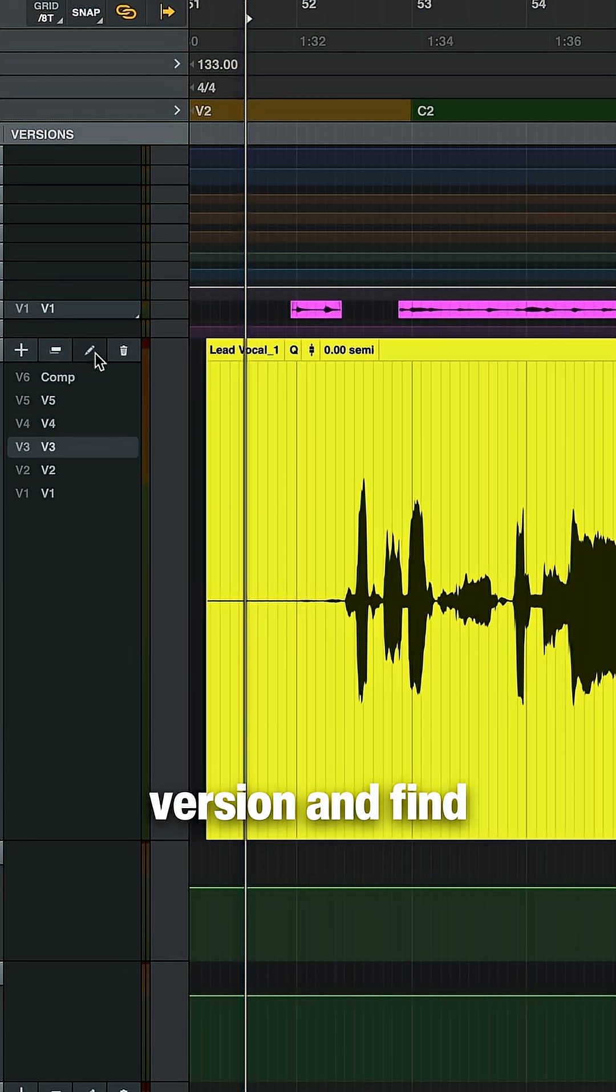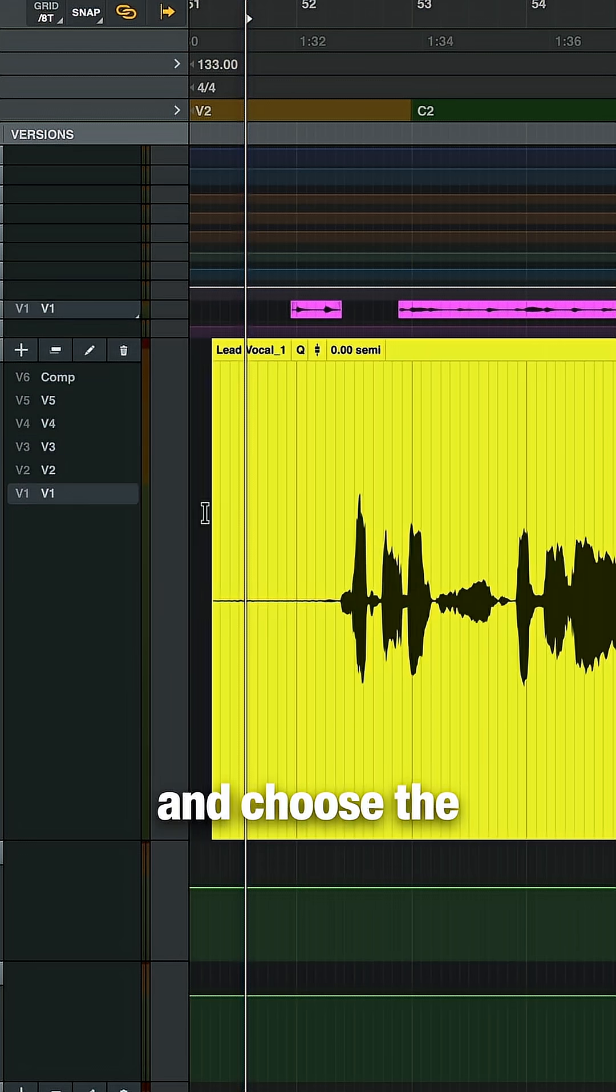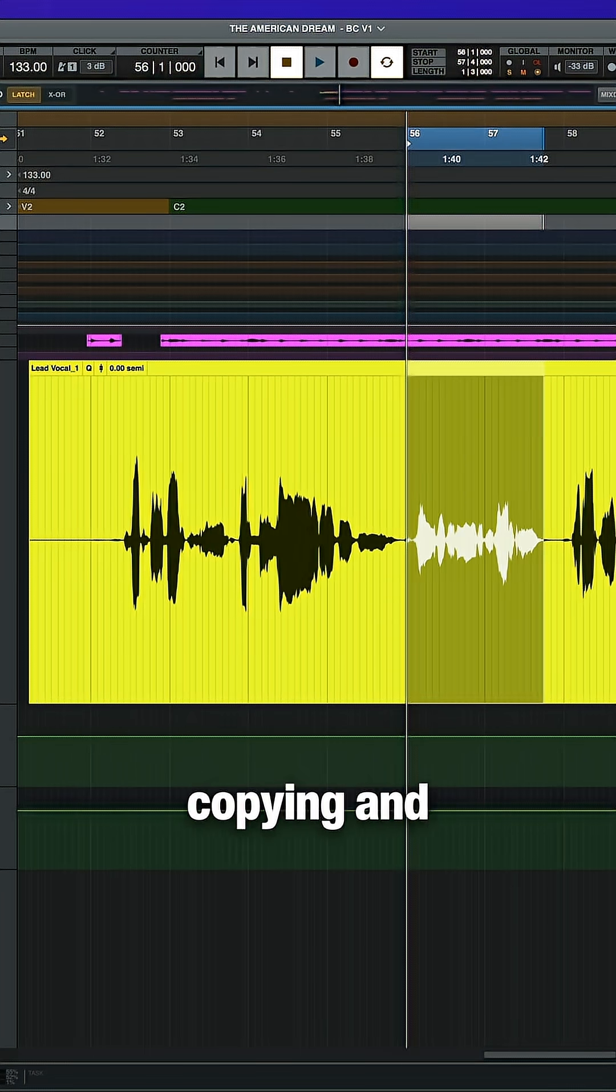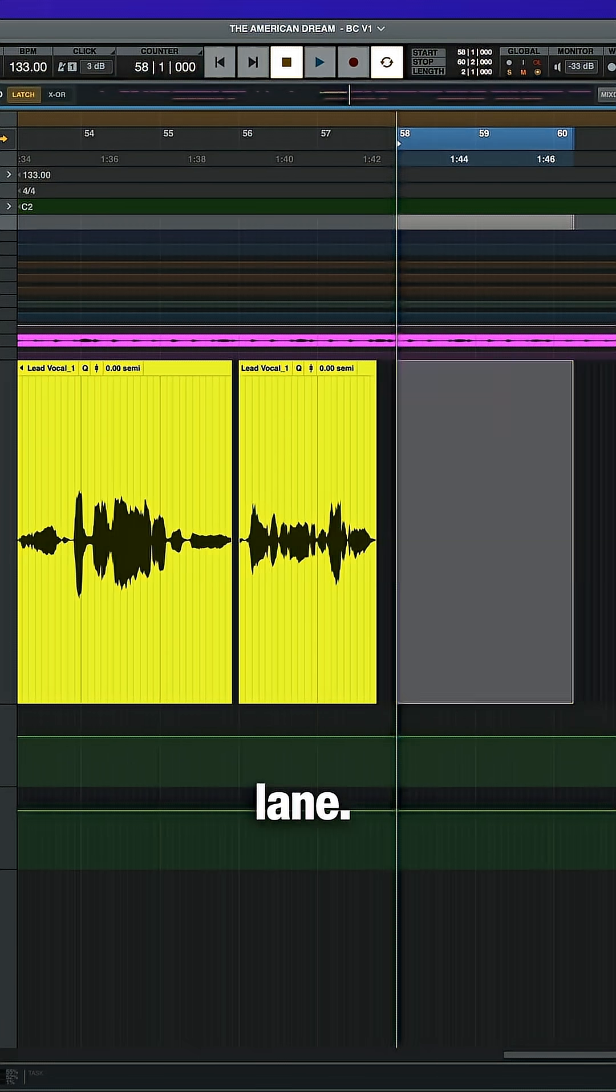Next, I'll go through each version and find and choose the best performance, copying and pasting up to the new comp version lane.